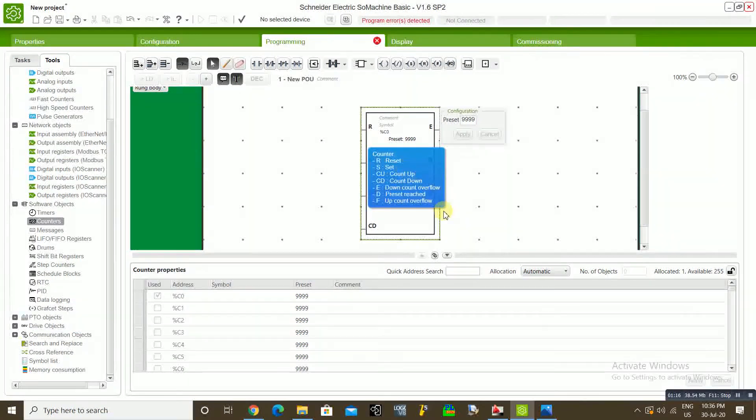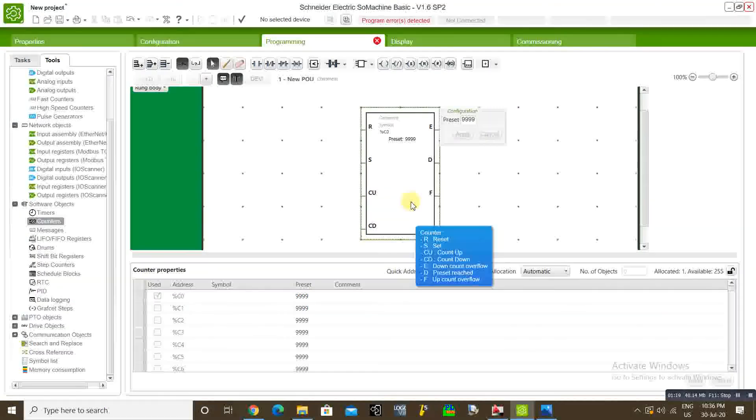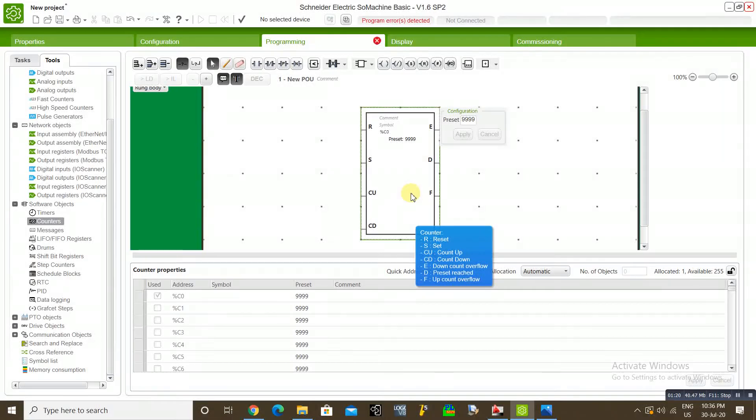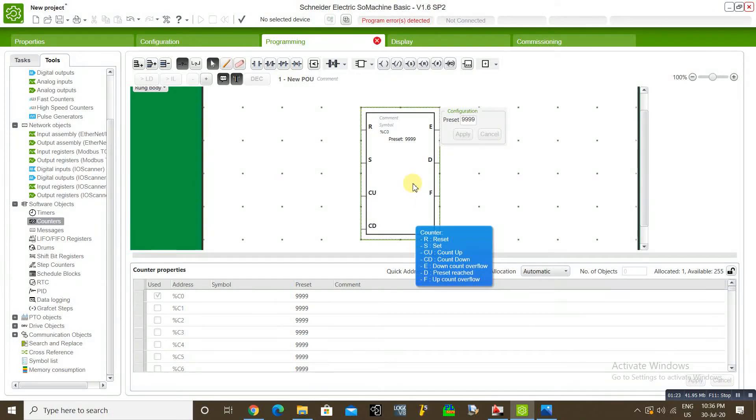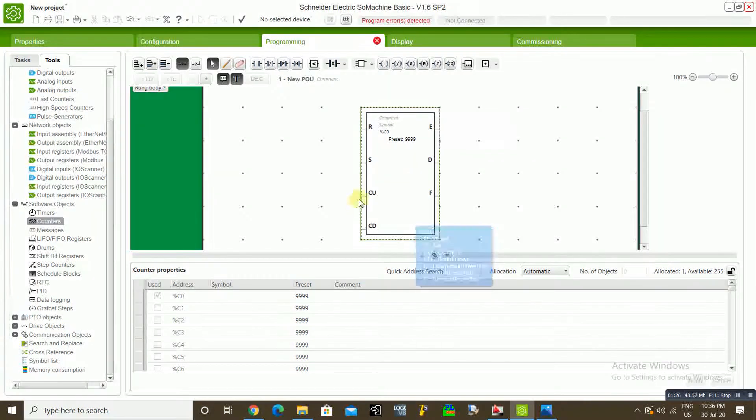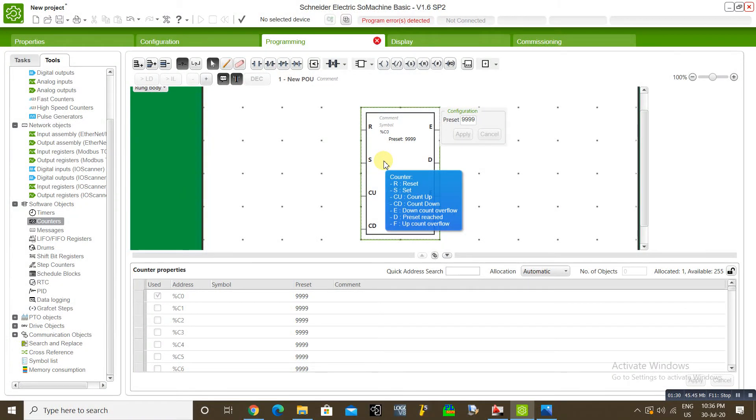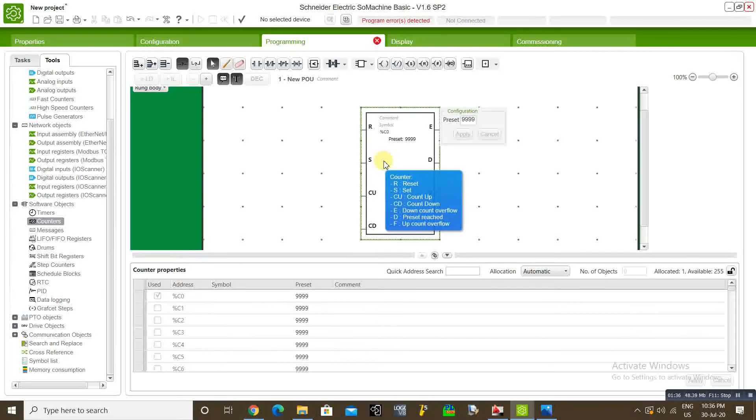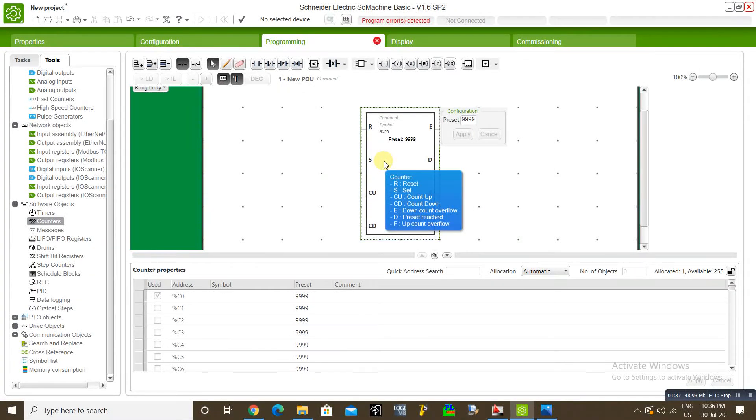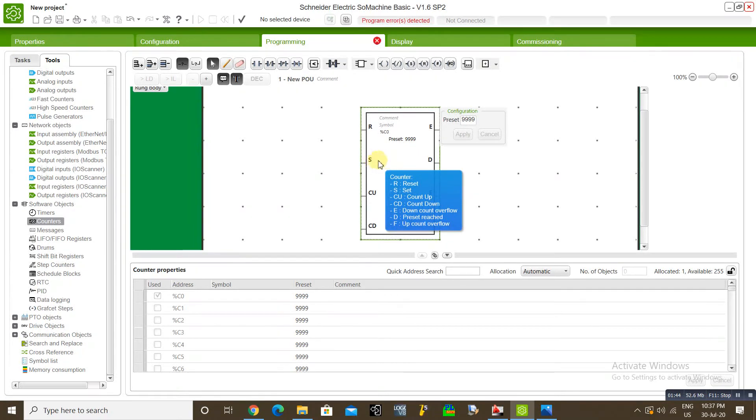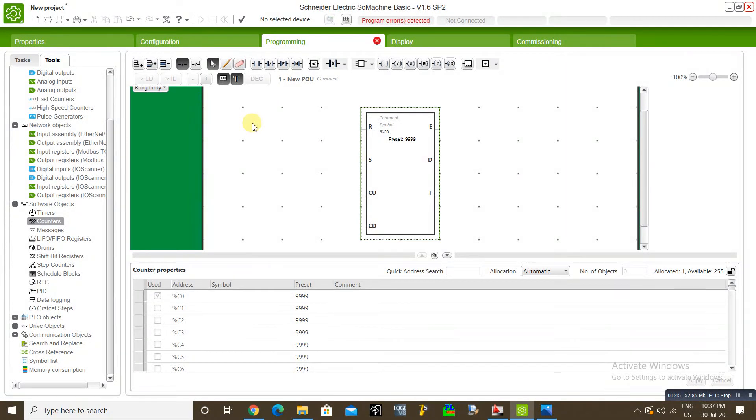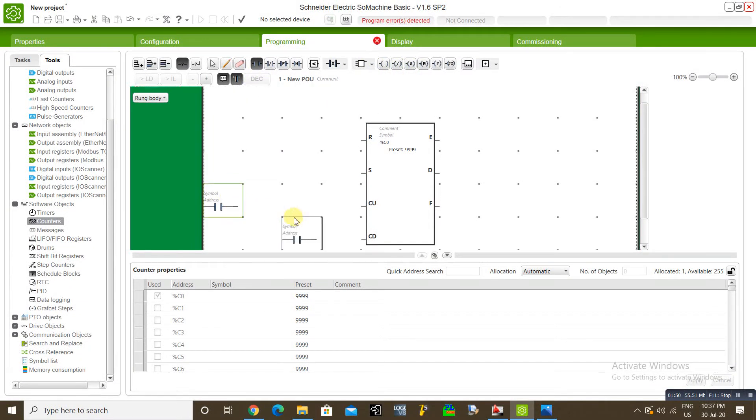I hope you know where we can use this counter. Like any industrial or anywhere where we can use our inputs multiple times. After 10 times or 20 times, once we receive the inputs, we can enable the output or we can stop something. In this case, we can use this application. I will show you how we can use this.